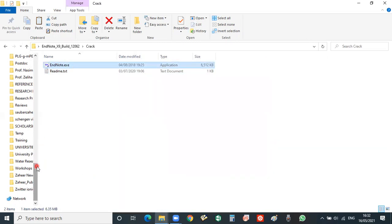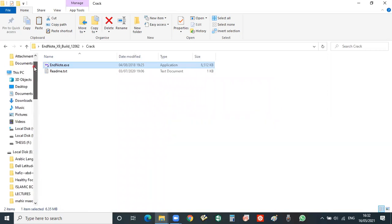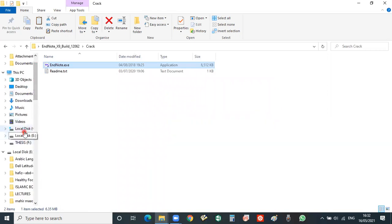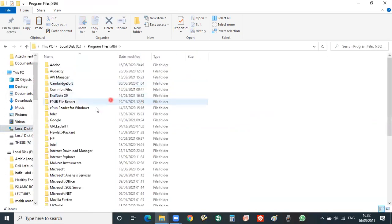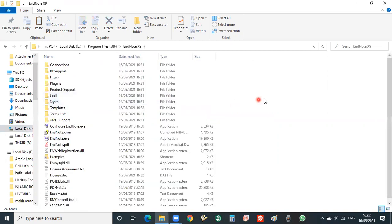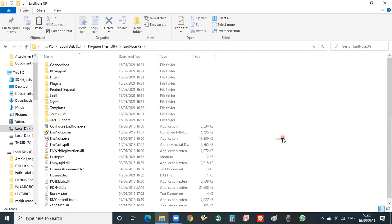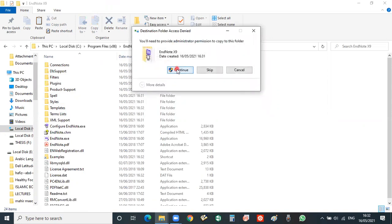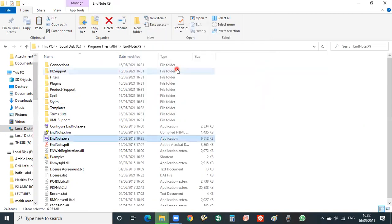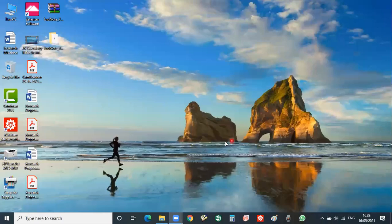And then we will go to the C drive, then the Program Files, then EndNote, and then we will paste it. And now replace the file in this destination, continue, and you have done. So now EndNote is activated.